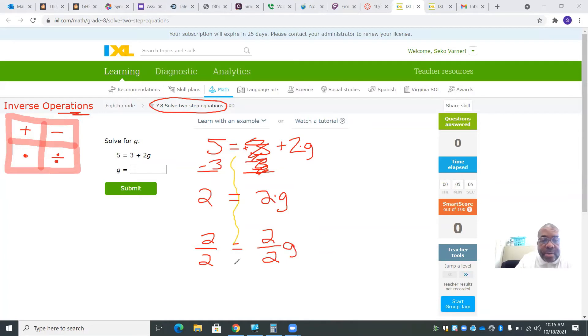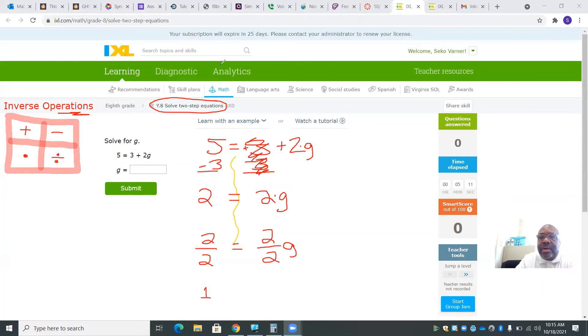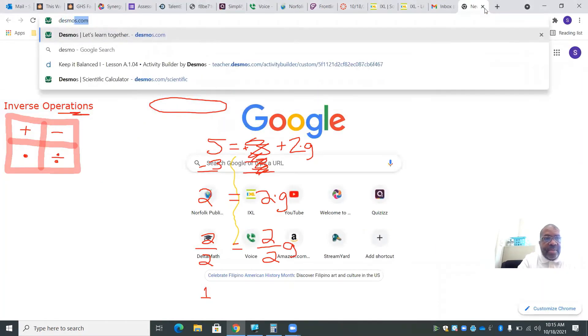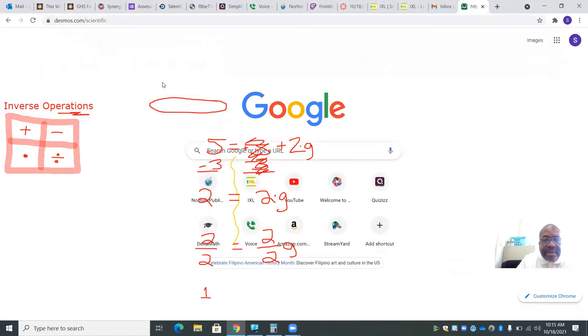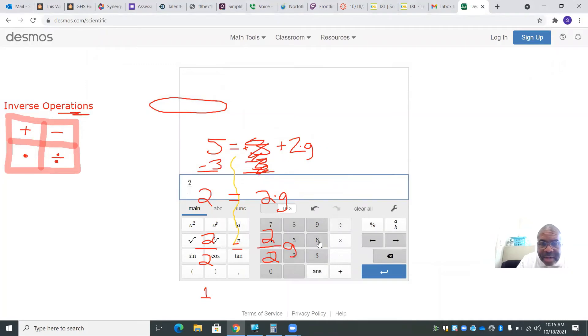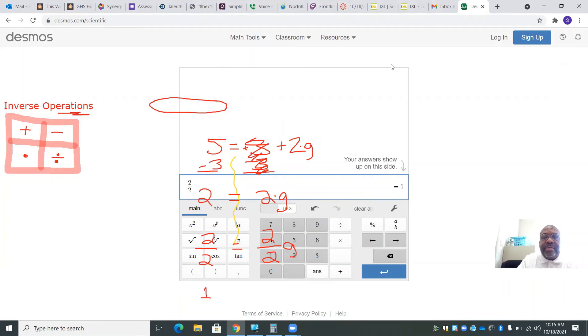2 over 2g. So 2 over 2 is 1. If you're using Desmos, the scientific calculator, if I did 2 divided by 2, the answer is 1. That's how we got the answer 1.